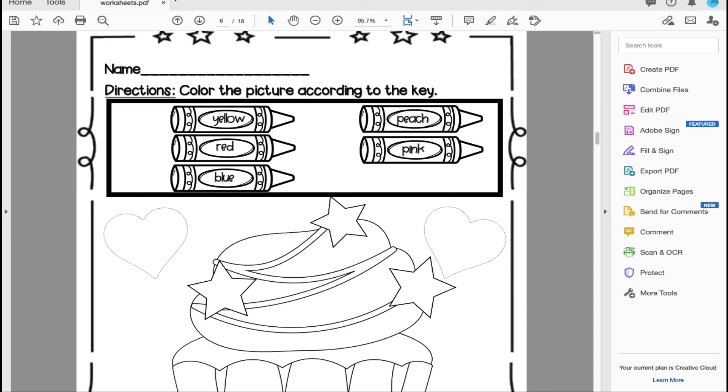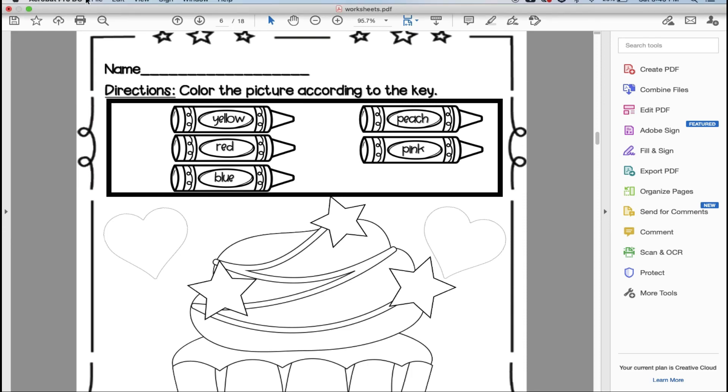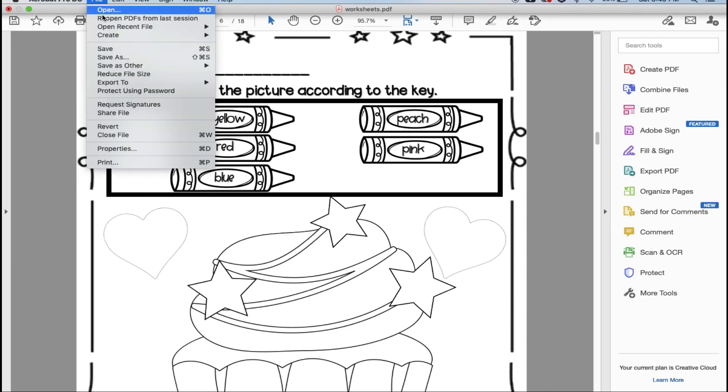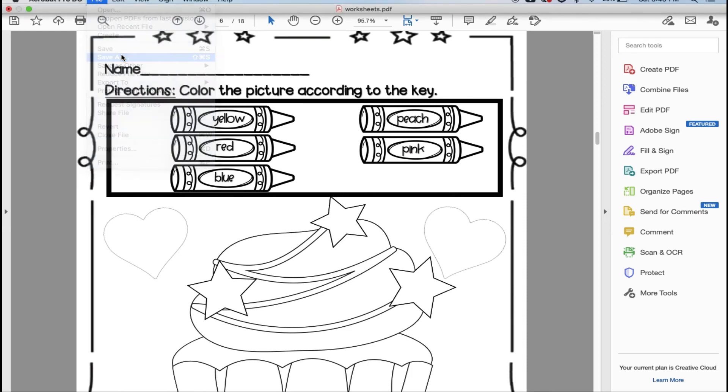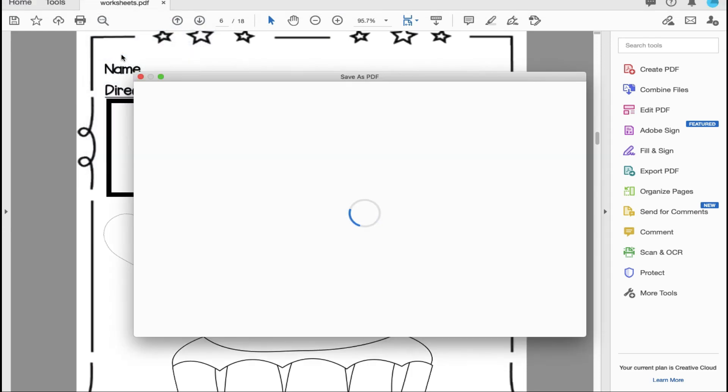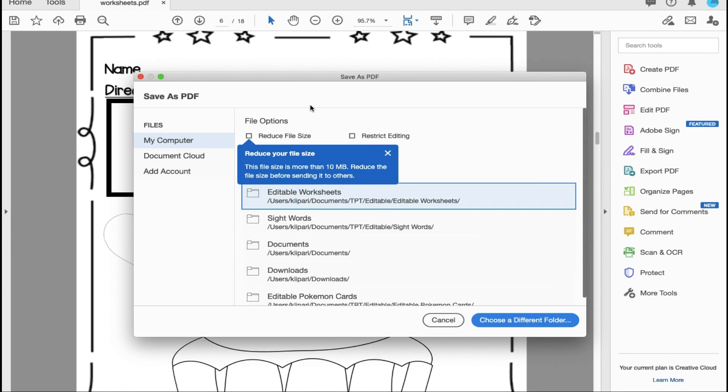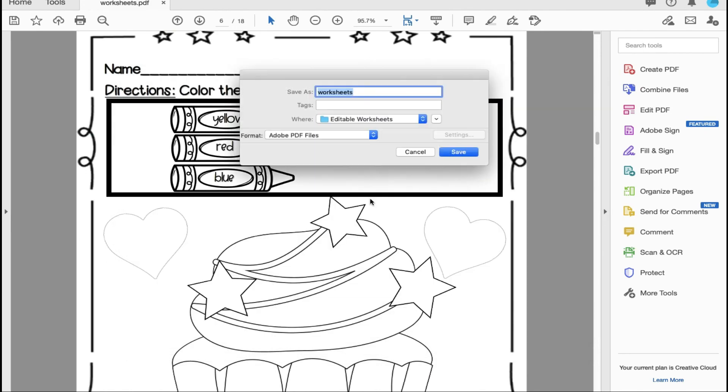From here all you're going to do is go file save as. It's going to save as a PDF and you are going to select the folder that you'd like to save it. Save it however you like. I'm not going to save this particular document but if I were I would type in whatever I'd like to save it as. Select save and you are all done and good to go.